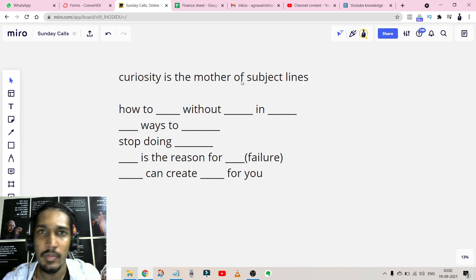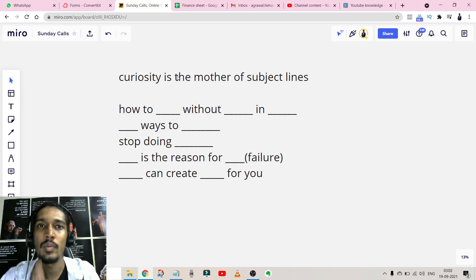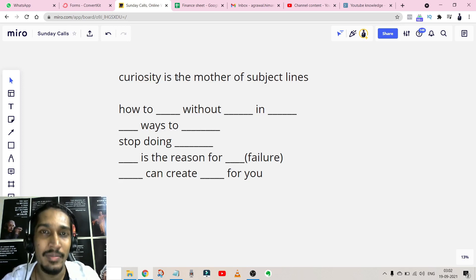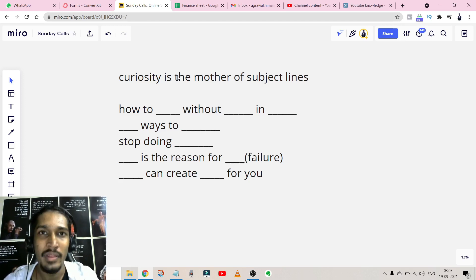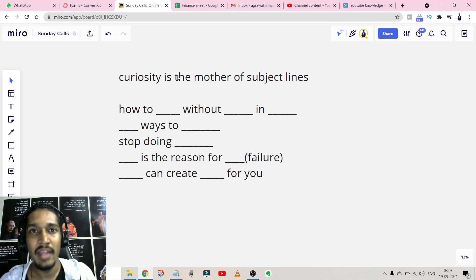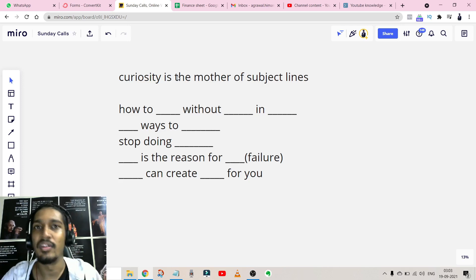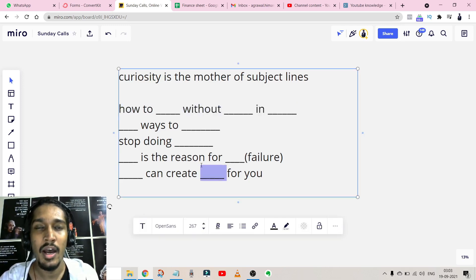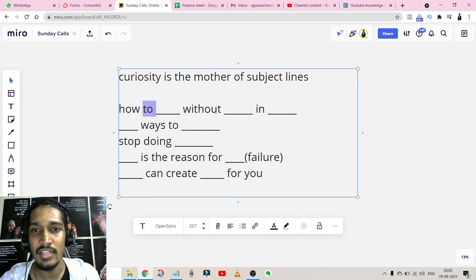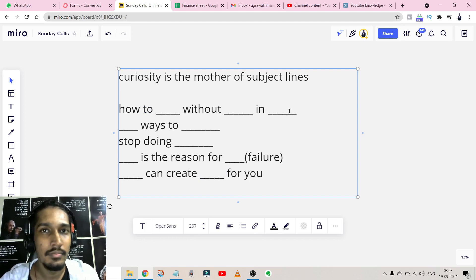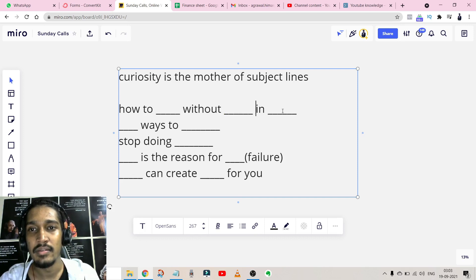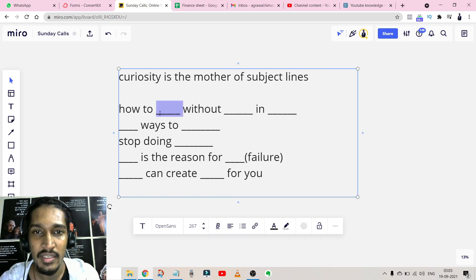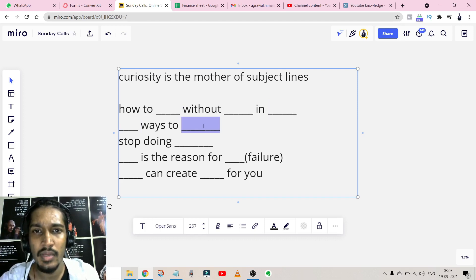The first thing to always remember is that curiosity is the mother of subject lines — if your subject line isn't curious, nobody will open your emails. The goal of the subject line is not to make them buy; it's just to make them open the email. The goal of the email content is to make them click the link, and the goal of the sales page or video is to make the sale. The first subject line template is: 'How to [desired result] without [thing they don't like] in [timeframe]' — for example, 'How to lose weight without exercise in seven days.'